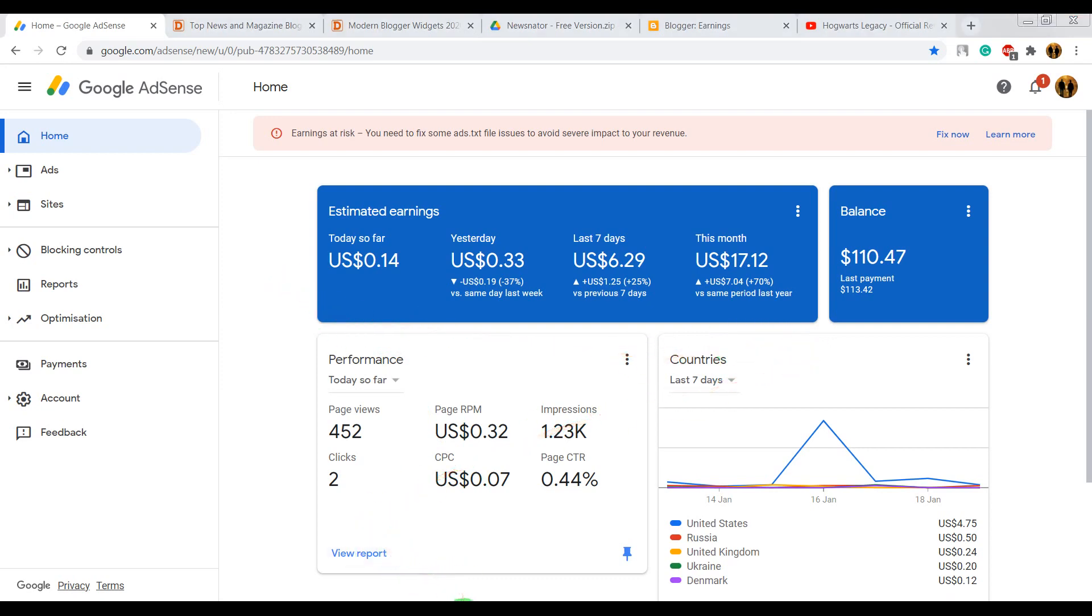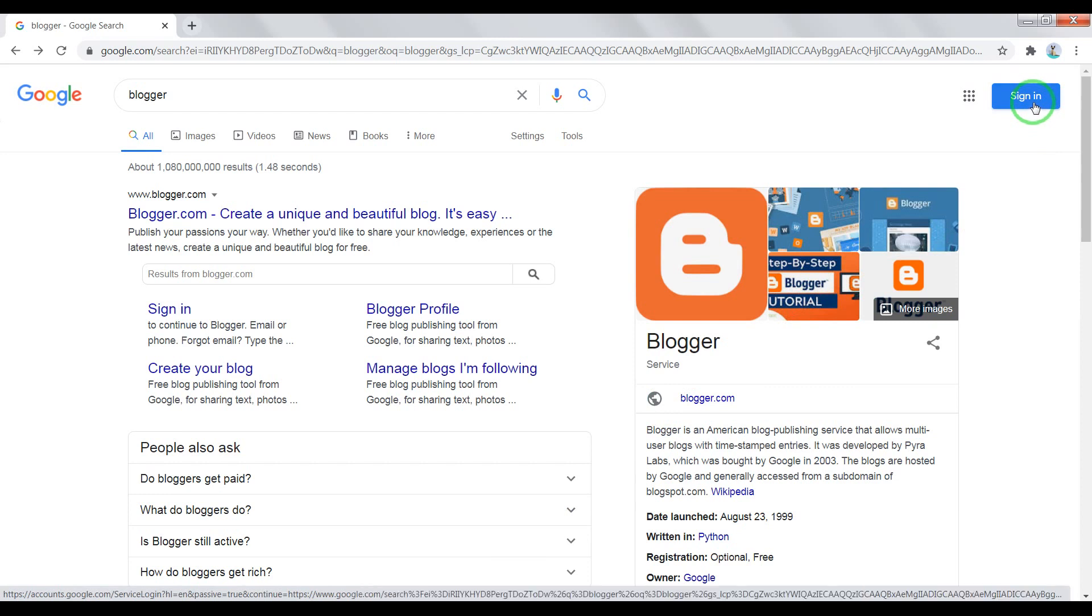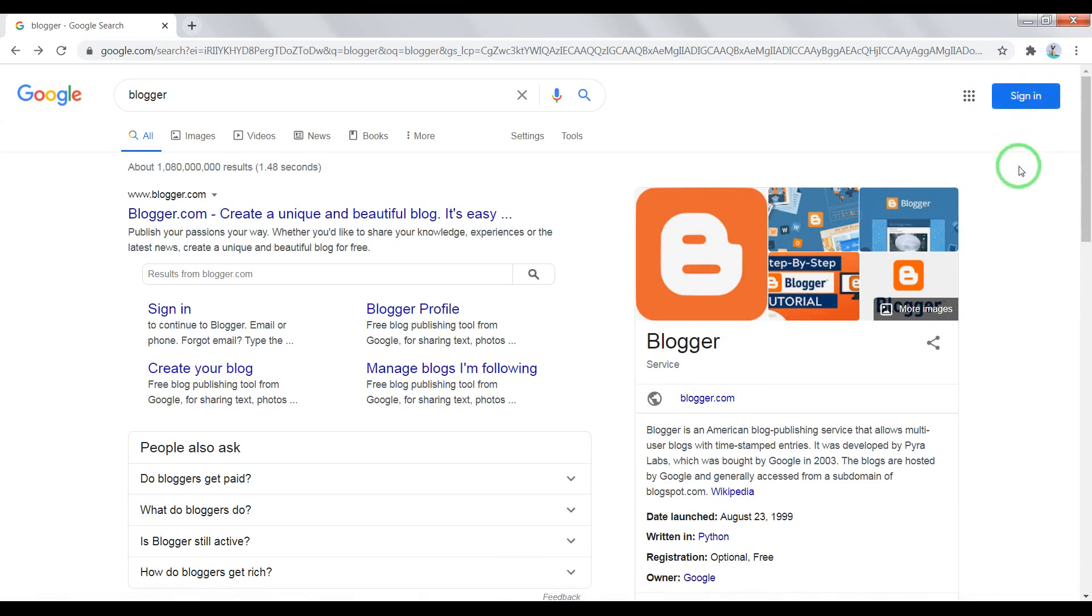So first of all you need to create your profile in Google. If you already have it, just skip this step.